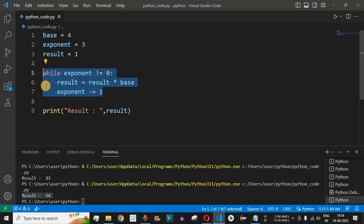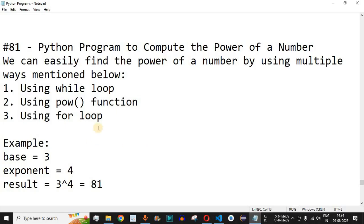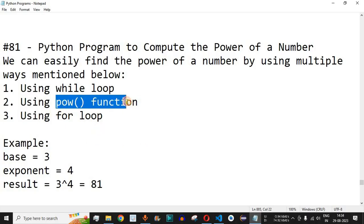What will be the result when base equals 10 and exponent equals 2? Comment your answer in the comment section below — let's see whether your answer is correct. Now let's move to another method using the pow function.